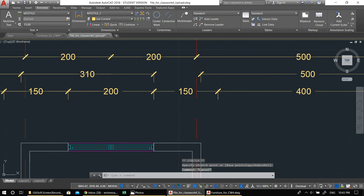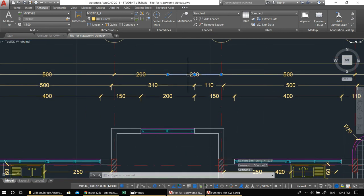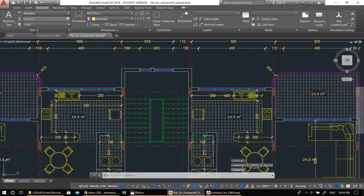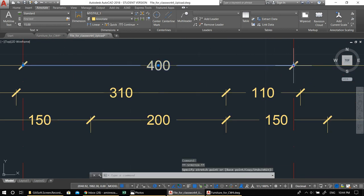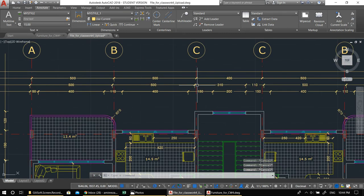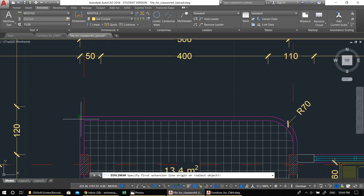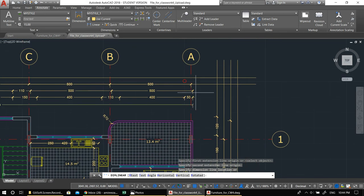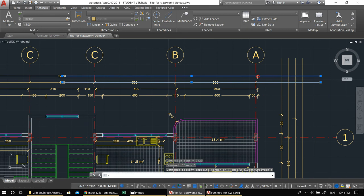After cleaning up the mirrored lines, the axis values — 500, 400, 500 — are correct. Now I do the last dimension line which is end-to-end: it shows the entire length of the building. Use Linear, pick the outer endpoints, and bring the line up. This completes the external dimension set.